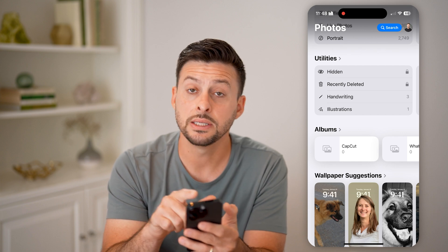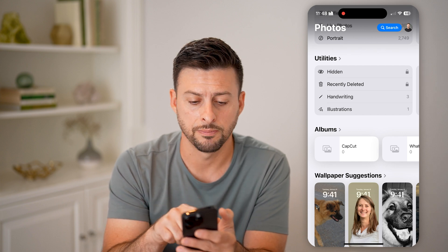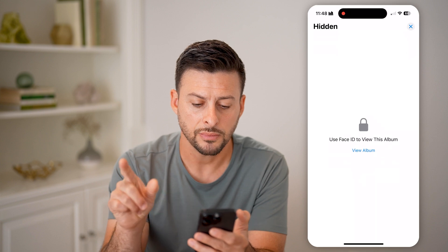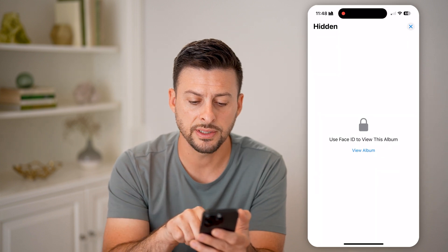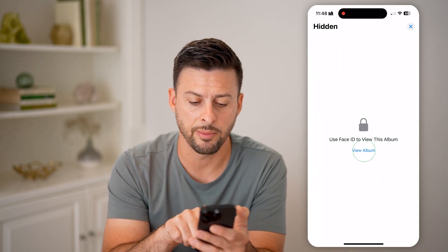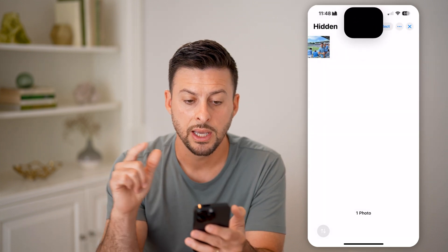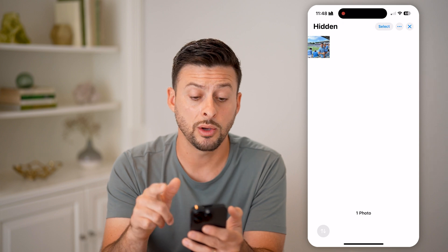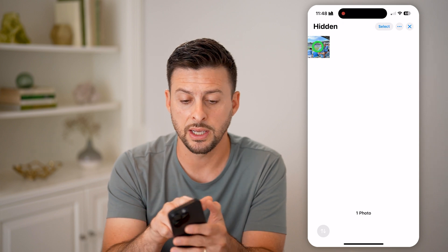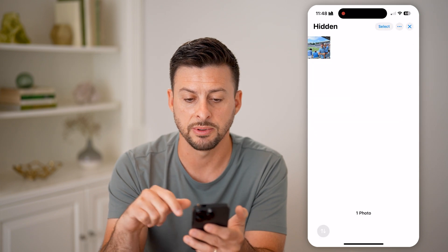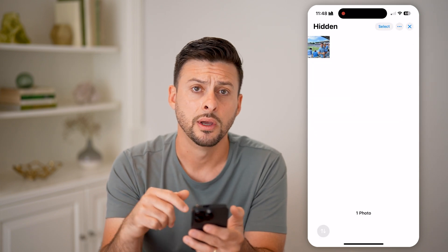Under Utilities is Hidden. I can tap on Hidden, and it says 'Use Face ID to view this album.' I can tap View This Album — it will unlock with my Face ID and I can tap to see that specific photo.